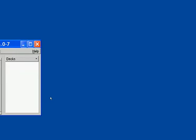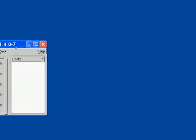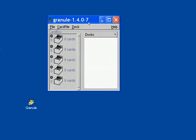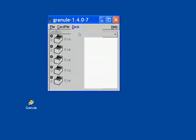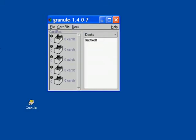So, we start the application, select the deck from the main menu and click on New. The untitled deck is created.